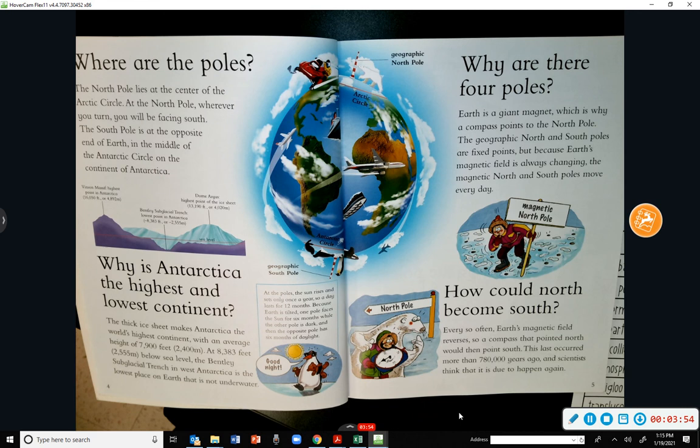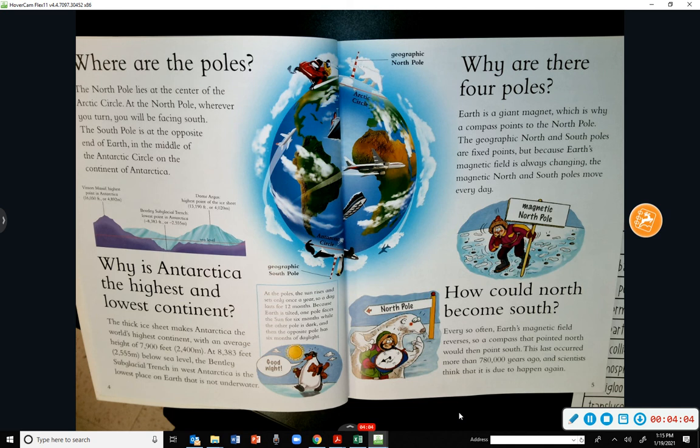Why are there four poles? Earth is a giant magnet, which is why a compass points to the North Pole. The geographic north and south poles are fixed points, but because Earth's magnetic field is always changing, the magnetic north and south poles move every day.